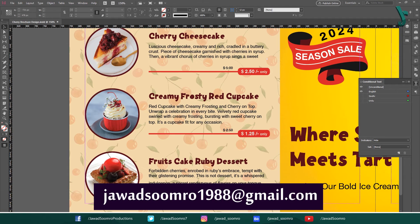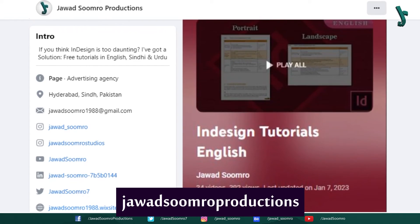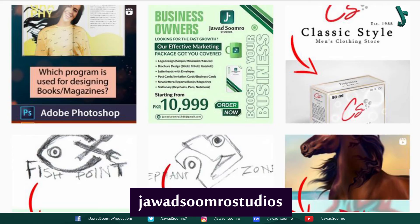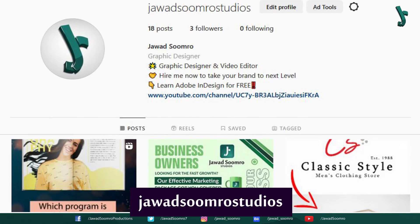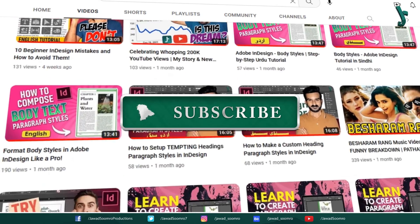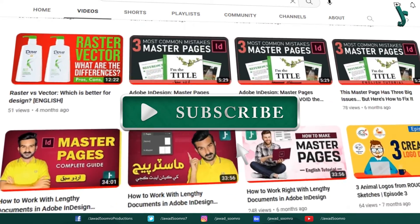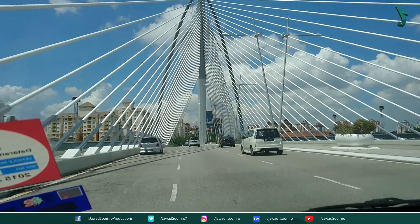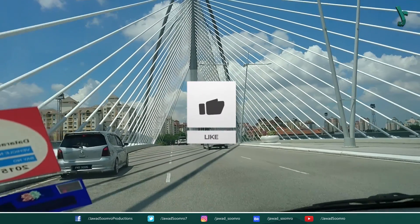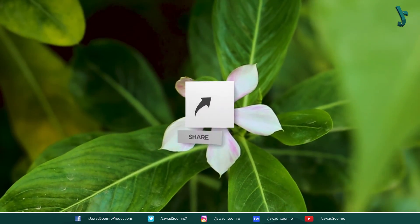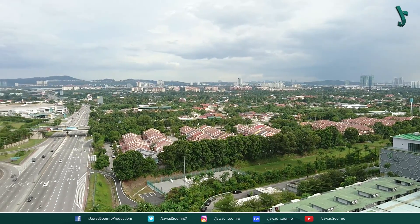You can email me at javasumro1988@gmail.com. Follow my Facebook page, Javasumro Productions, and my Instagram page, Javasumro Studios. If you want to see more tutorials like this, make sure you subscribe. If you enjoyed this tutorial, smash that like button and share this video with your friends. If you never want to miss any updates, click that notification bell icon. I will see you in the next tutorial. Goodbye and take care.